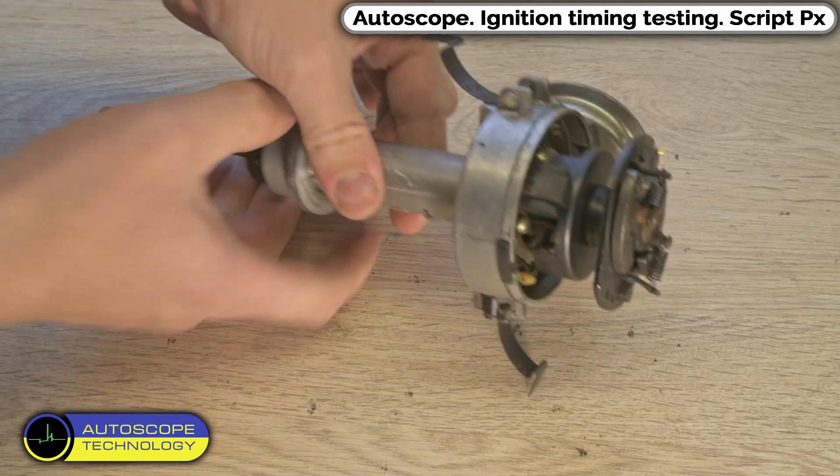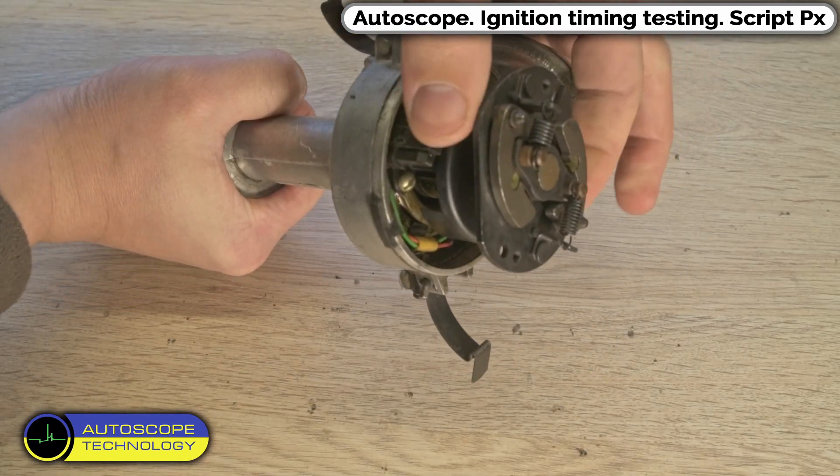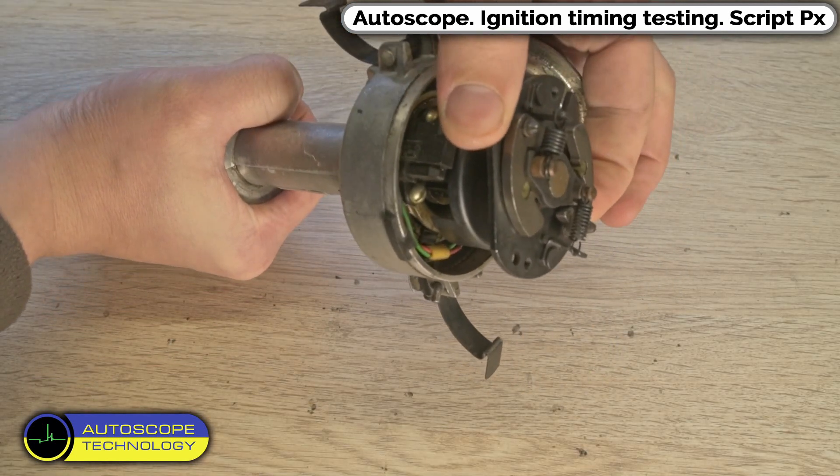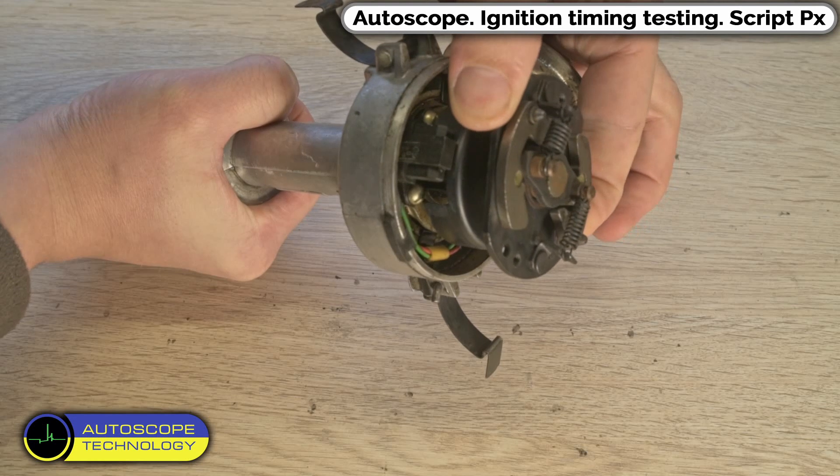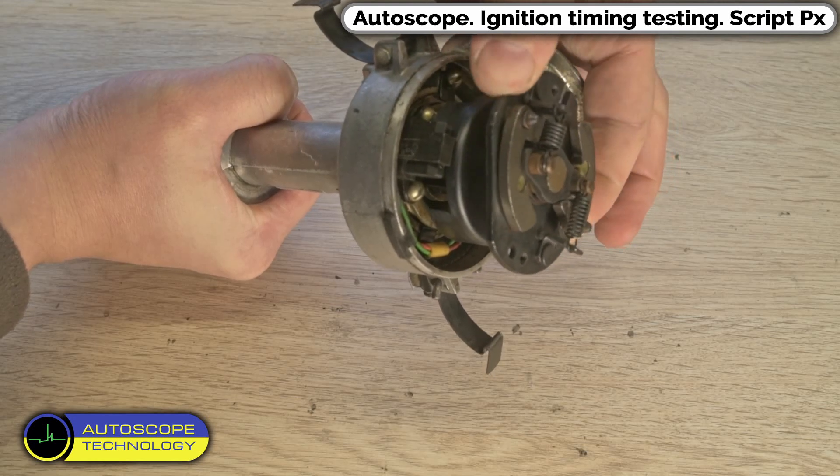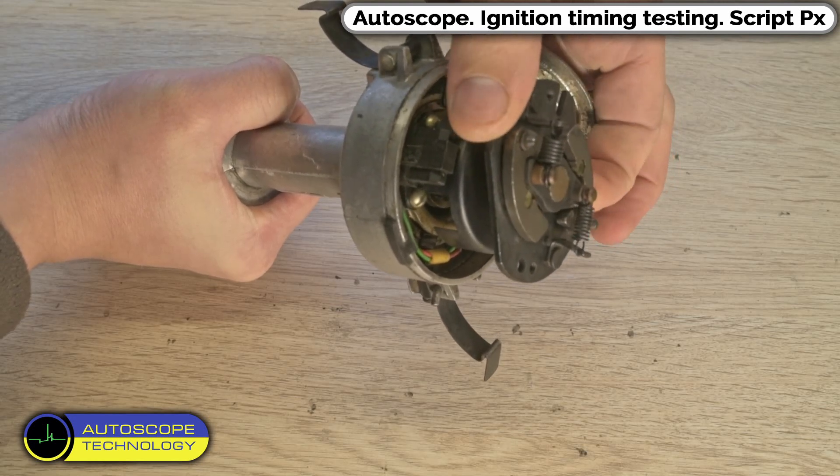In older vehicles, the ignition timing is adjusted using a distributor. The ignition timing must advance, occur earlier, with increasing engine RPM.